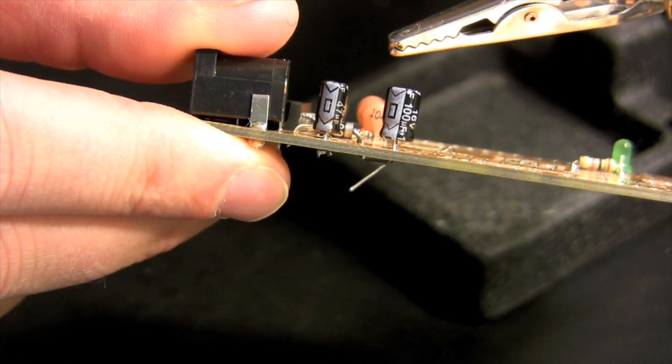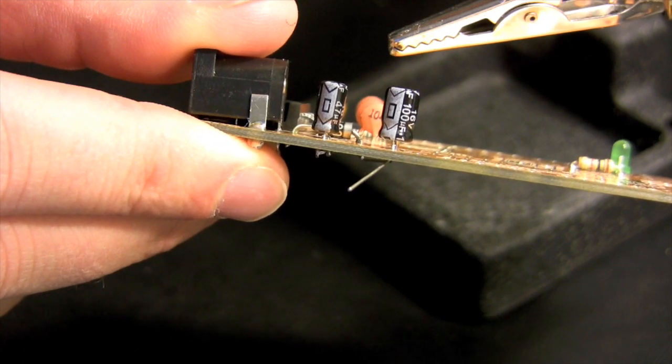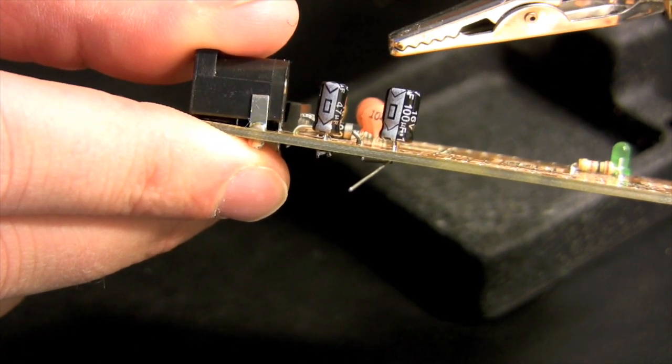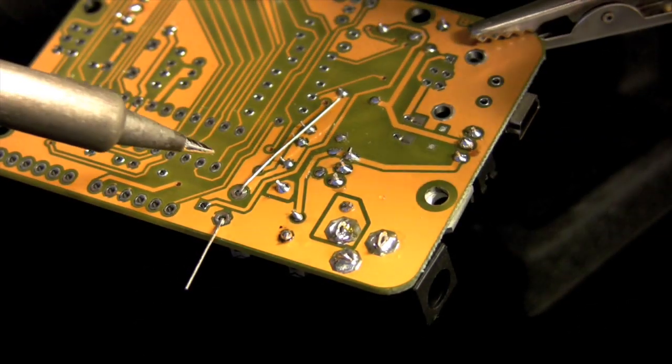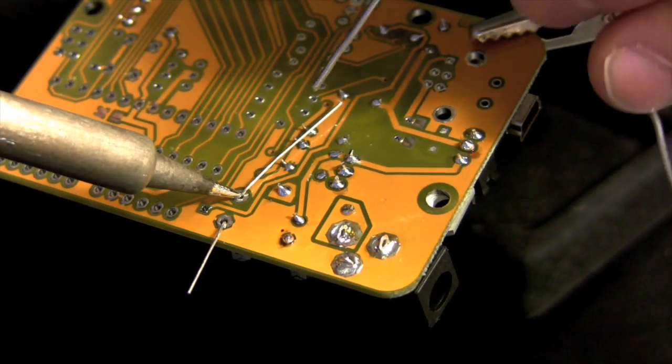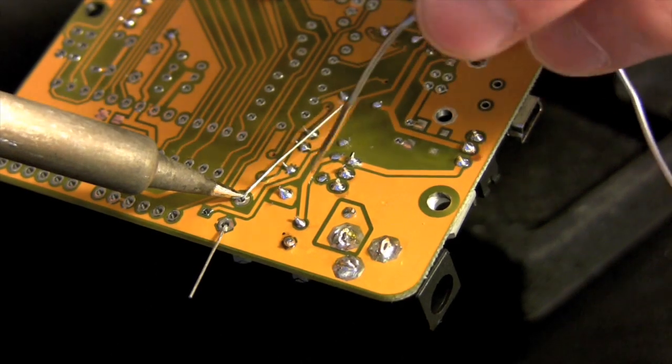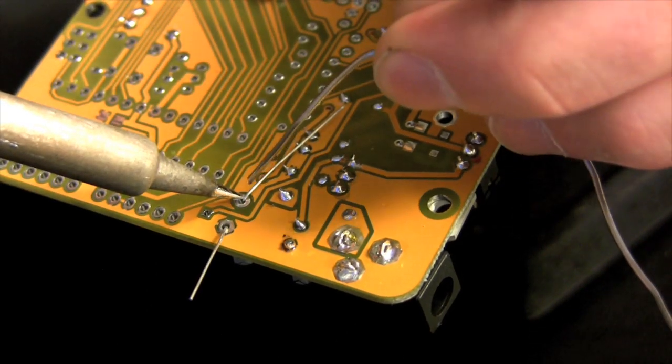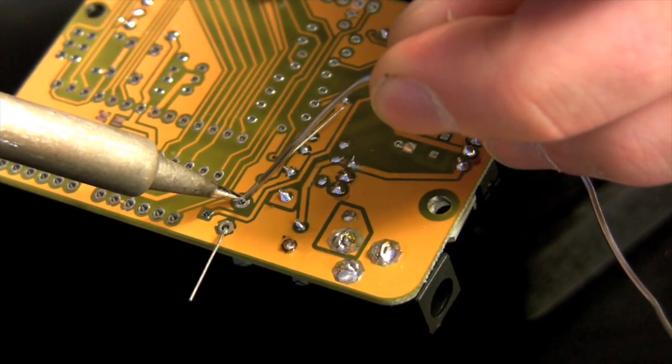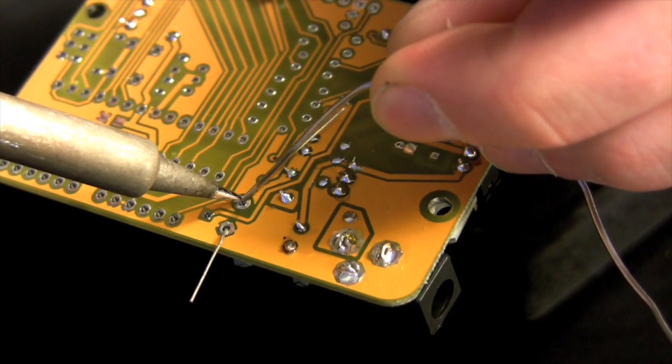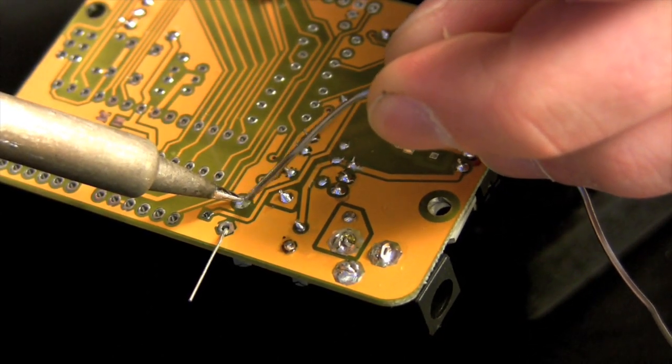Repeat this procedure with the 100 microfarad capacitor. Slightly widen the legs, gently push down until you have a tight fit, bend the legs over, and solder.